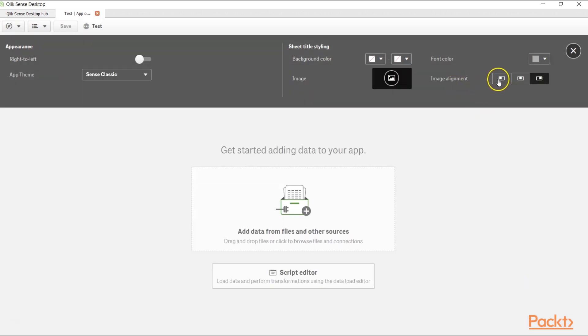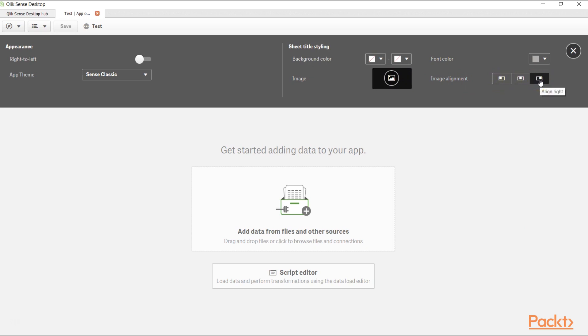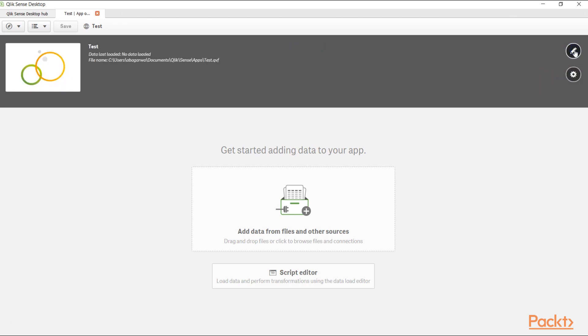After that, you have the image alignment for the image that you have chosen - left, middle, or right aligned - and you can make the settings as per your needs. Once you are done, you can click cross over here and go back to our normal stage. So here we discussed how we can create an app and reviewed some of its settings which is useful before starting to work with the Qlik Sense application.